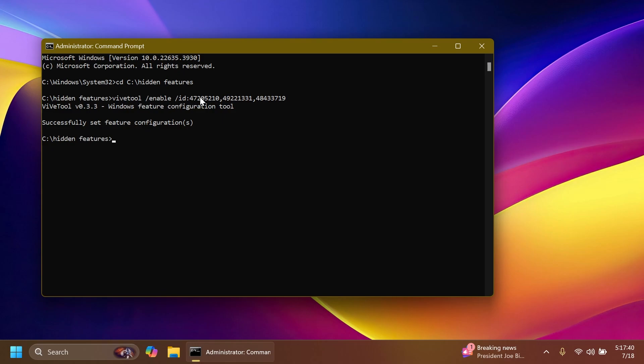A huge shout out to Phantom Ocean 3 for providing the IDs and more information about this feature. You can follow him on his Twitter account from the pinned comment below. Also, this command will be in the article below so you can just copy and paste it from there. After this, you can close out the CMD and then restart your computer for the changes to take effect.